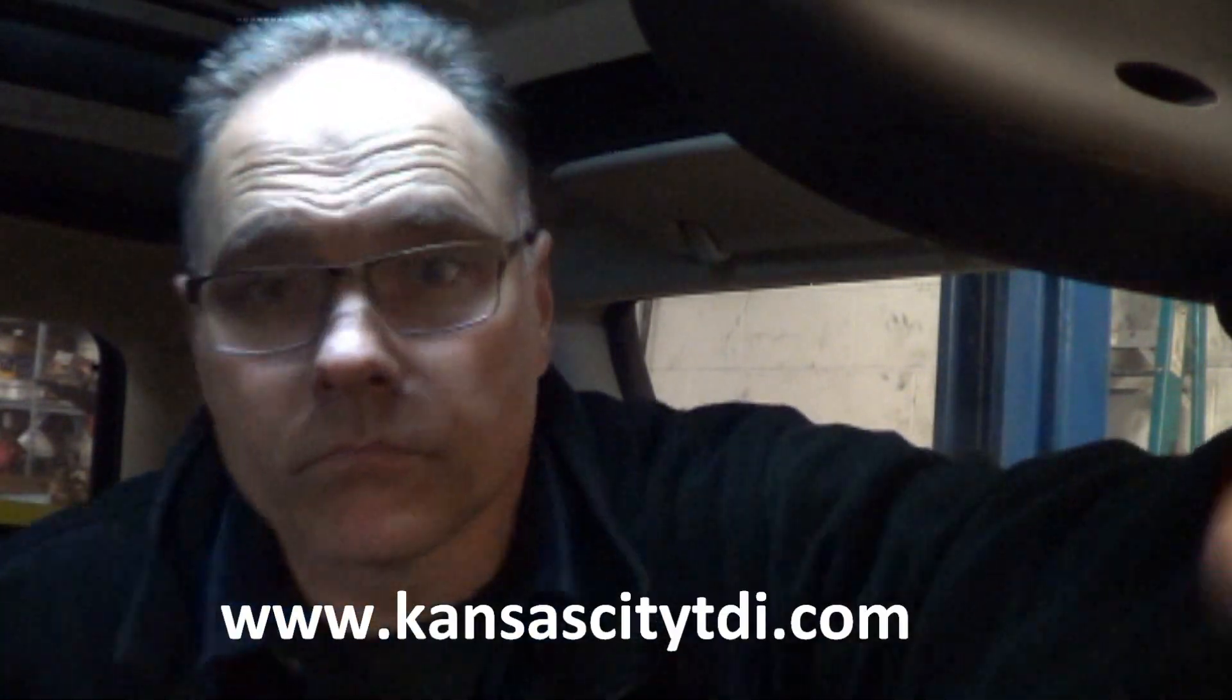If this video has helped you, or if you want to see more Mini Cooper videos, like and subscribe. And if you have any questions, put a comment down below. Visit my website at www.kansascitytdi.com